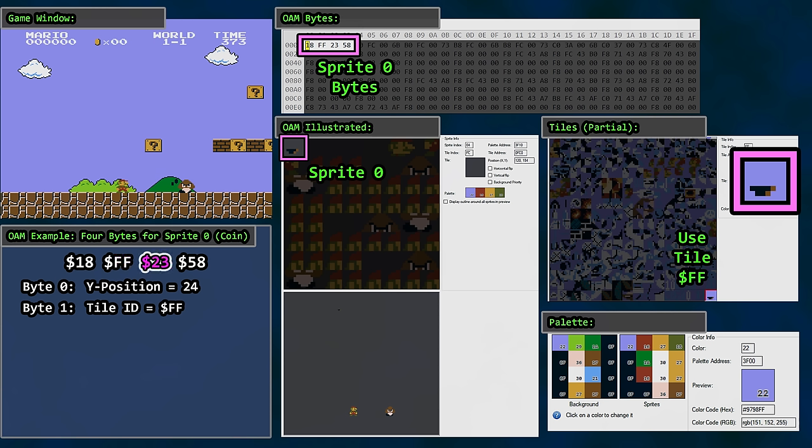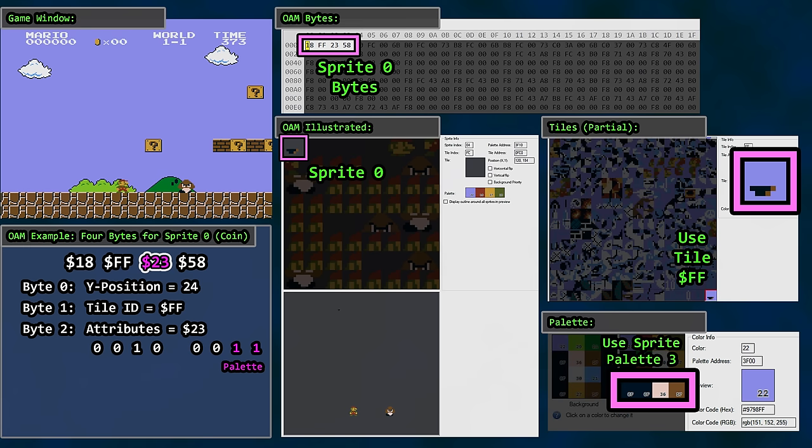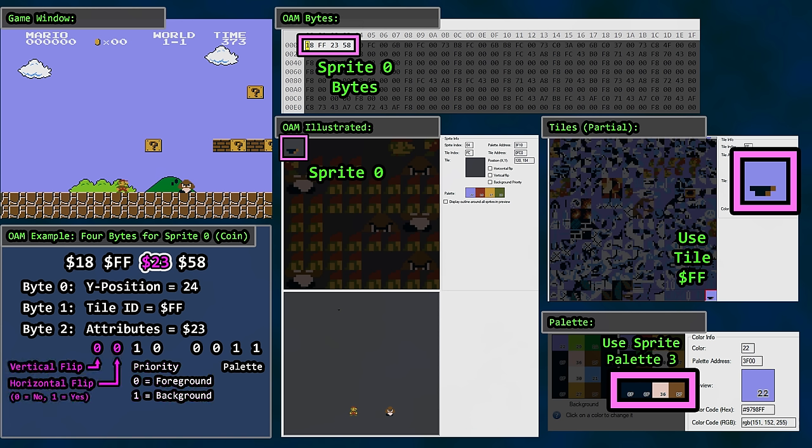Byte 2 is for sprite attributes. 23 hex in our example. Let's illustrate this as a binary value. This helps us see the flags and values within. The lowest two bits tell us which palette to use, numbered 0 to 3. The coin uses the last sprite palette, palette 3. The priority is 1, which means it's behind the background. And these zeros mean it isn't flipped horizontally or vertically. So we can stuff a handful of attributes into this single byte. Pretty useful.